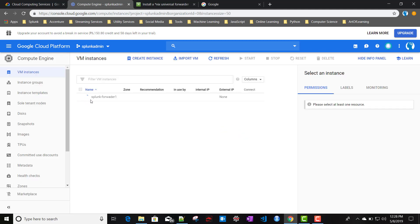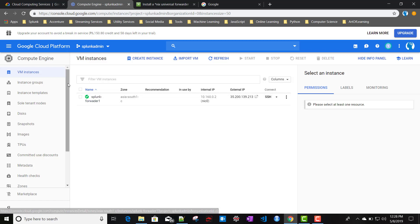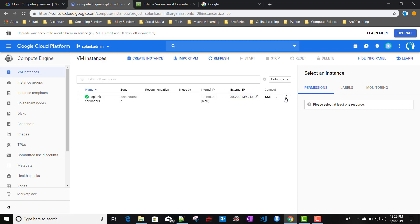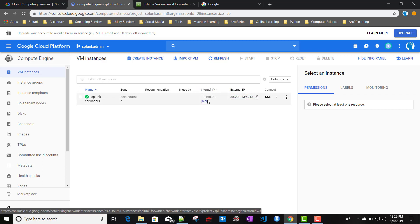We'll click Create. It may take some time — you can see it is running a script to create the instance. Our instance has been created. It has assigned two things: an internal IP and an external IP. Whenever you shut down this instance, the external IP will change, but the internal IP remains the same.